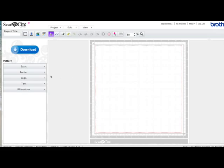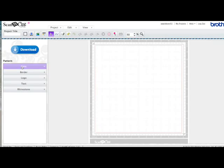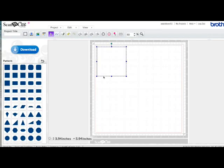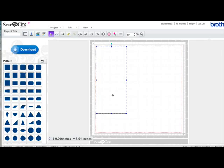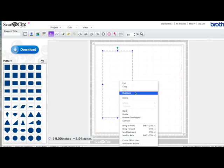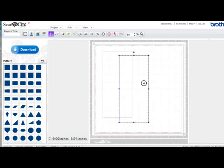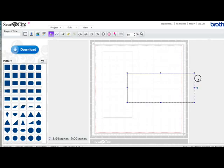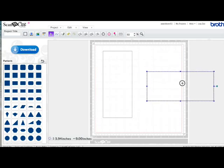So I'm in Scan and Cut Canvas. I'm going to go over to the basic shapes and I'm going to choose a square. I'm just going to drag it out and this would be a card. This would be a top folding card if you had a line going through the middle here. I'm going to select it, create a duplicate, hold the shift key down and rotate this one. This would have a fold here and would be a traditional type card.